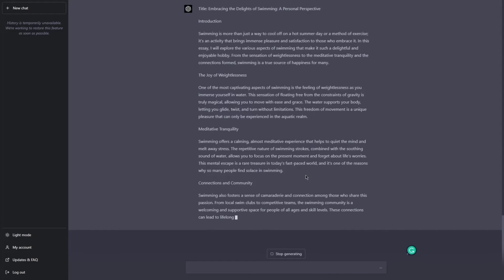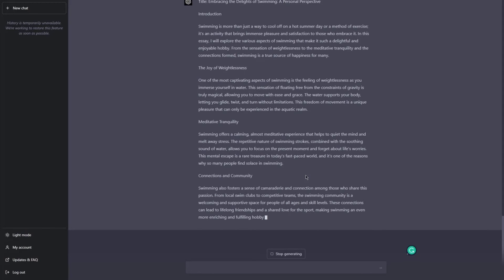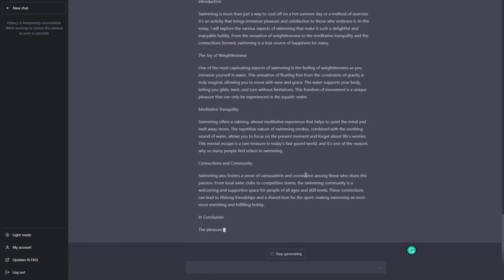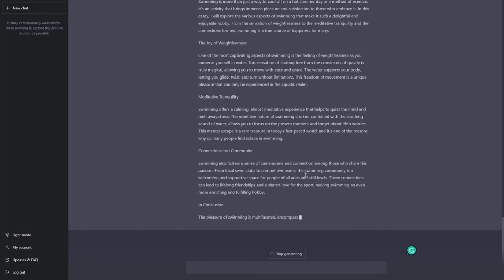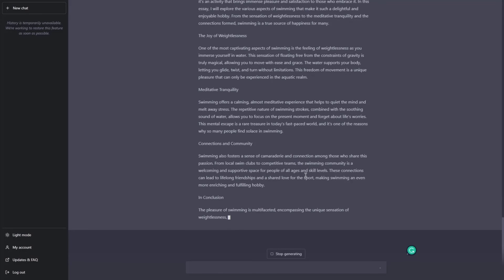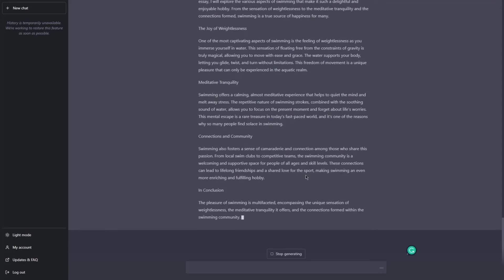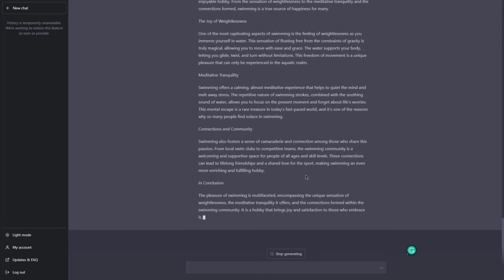And pretty much, that's it with this lesson. I hope you found it interesting and helpful. You can use this in a lot of ways — it depends on what content you want to generate. But that's it. See you in the next lesson.